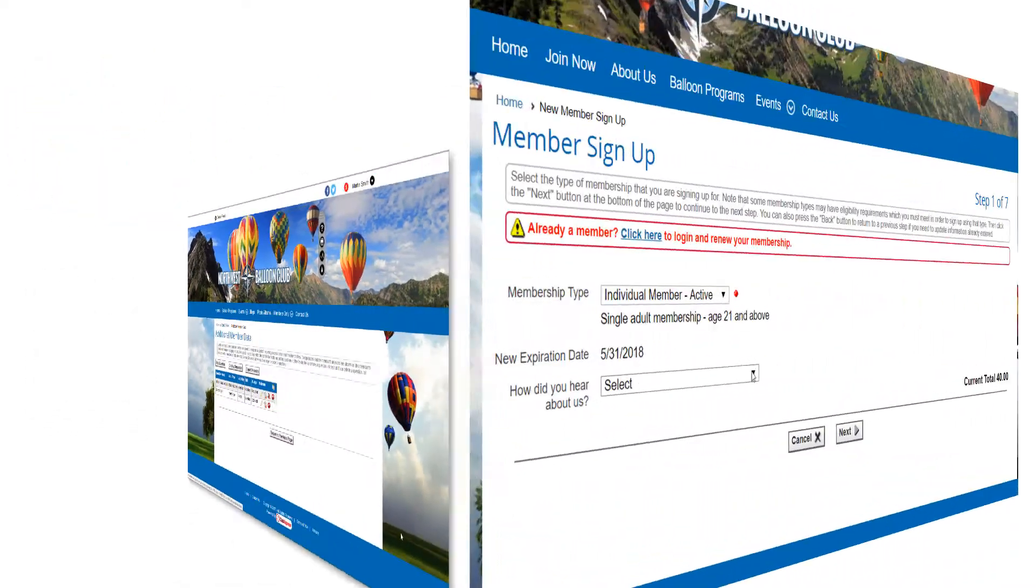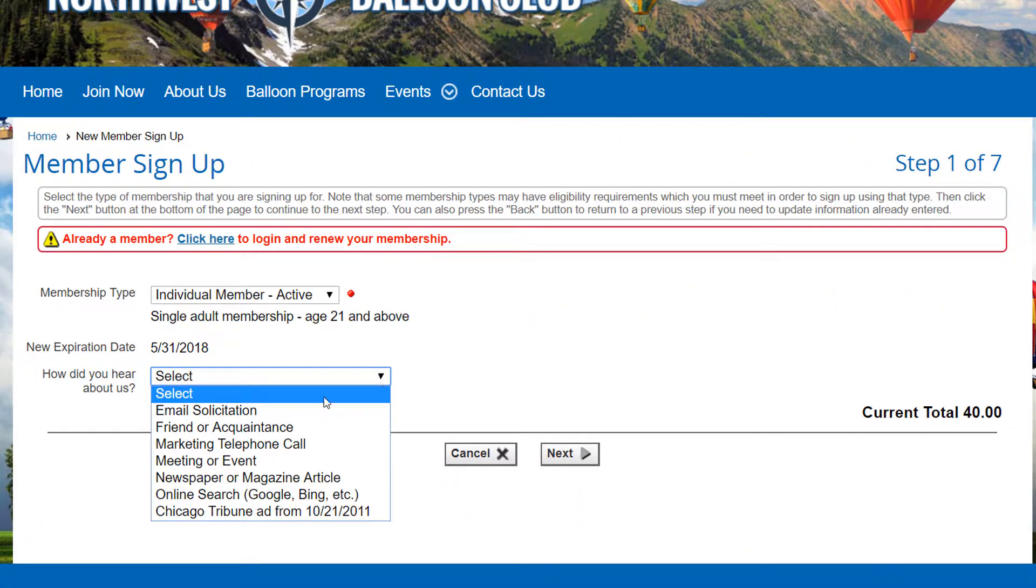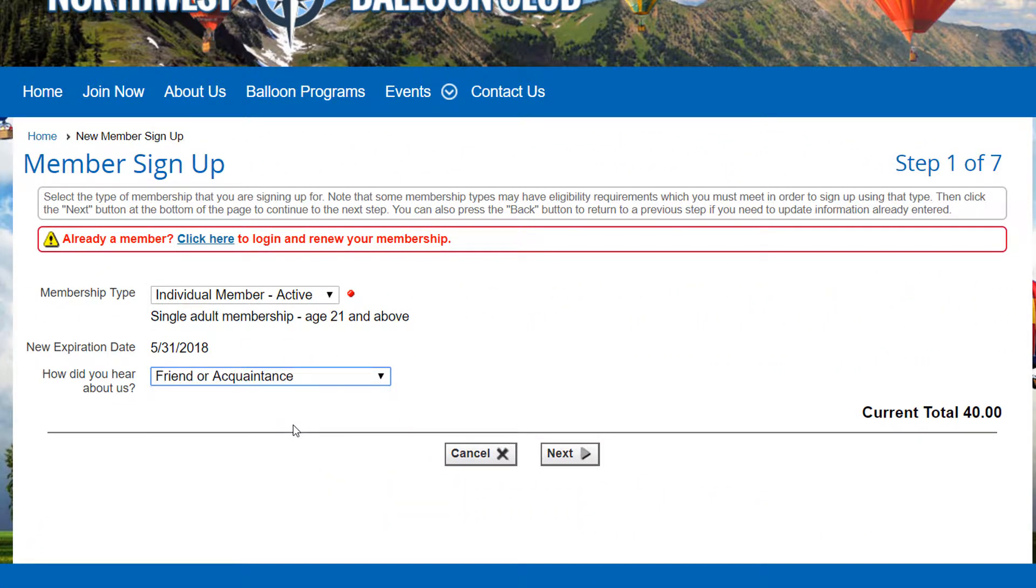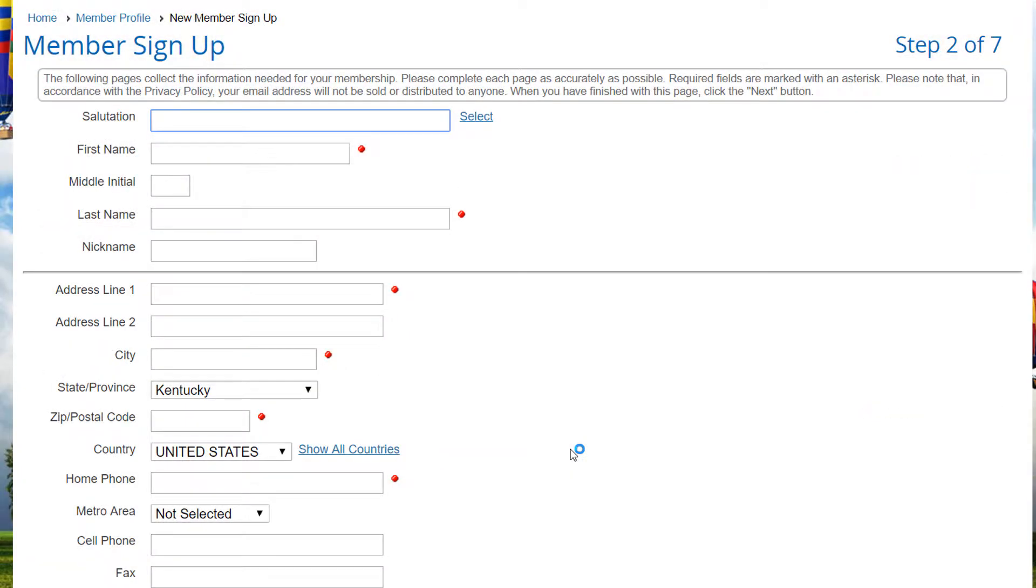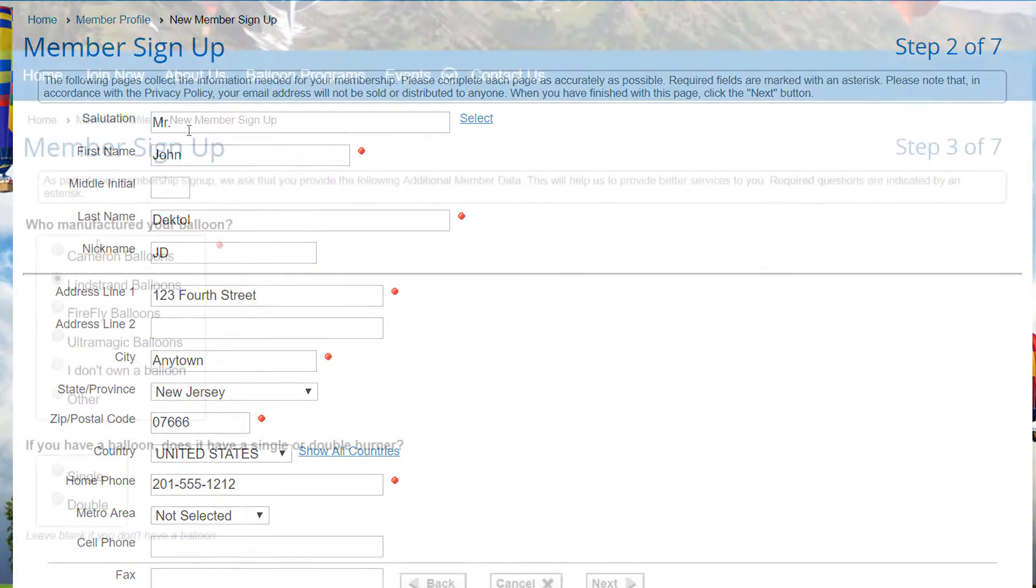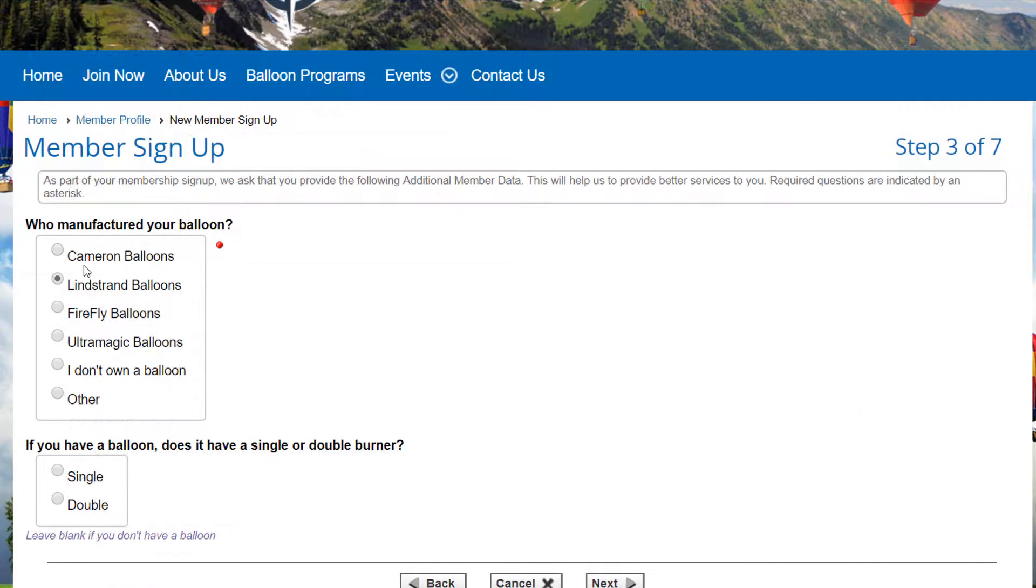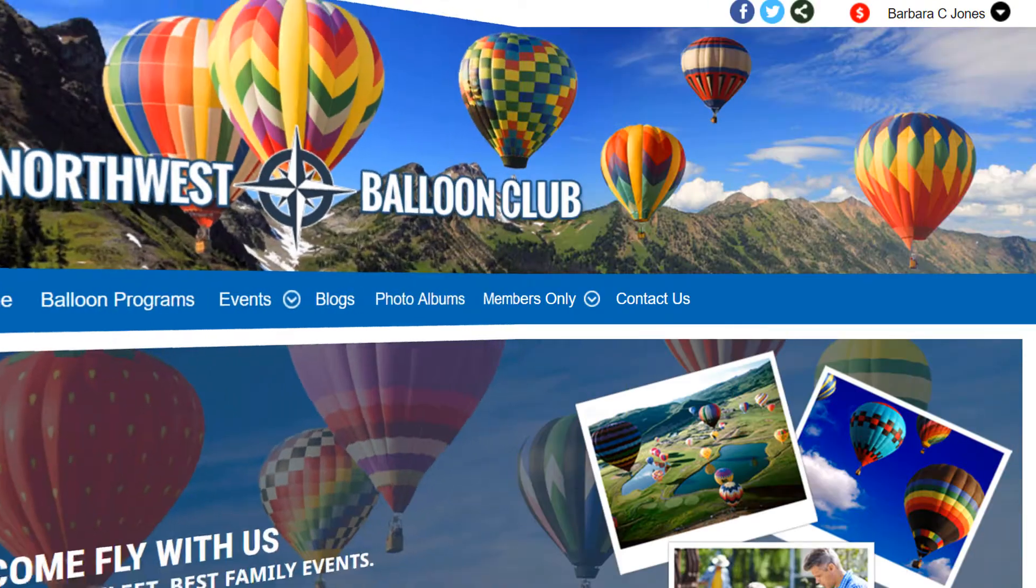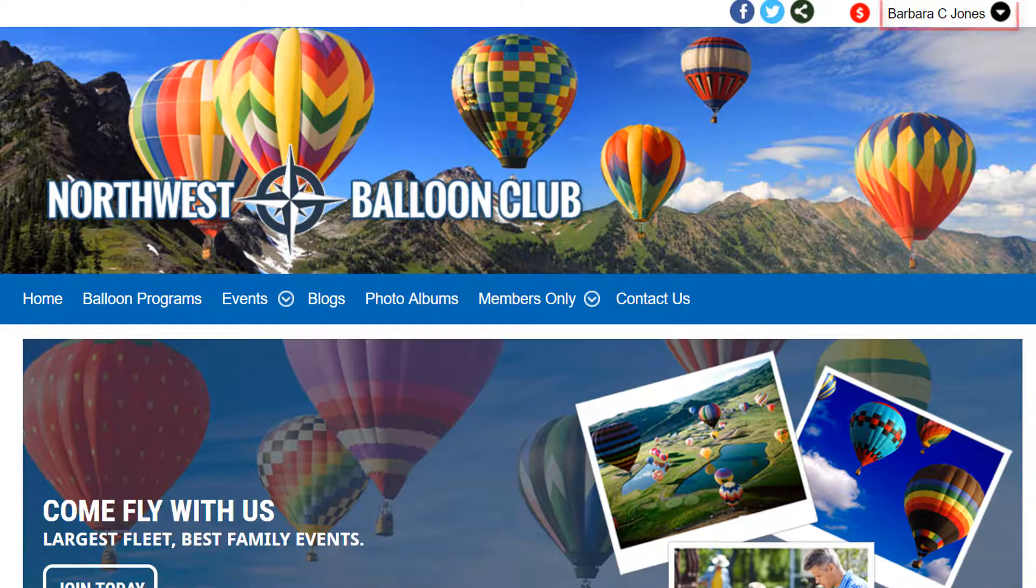Questions can be configured to appear during the member sign-up process, and if so, they will appear on the third page of the sign-up wizard. Questions can be optional or required. They can also be hidden from the member but visible to admins, or visible to the member but only editable by admins.